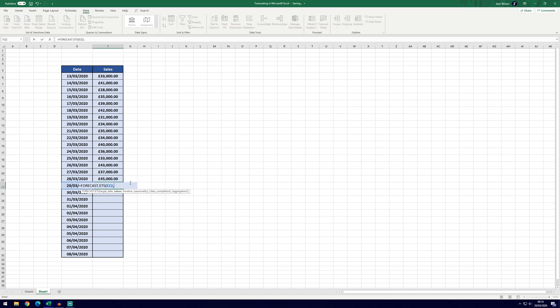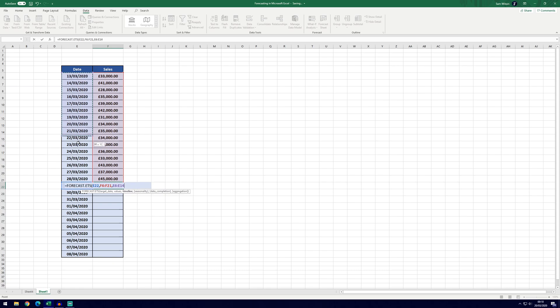We then want to hit comma and then the values are going to be all of these sales values right up until the last date that we've got. Hit comma and then the timeline will be this here, which will be the corresponding dates for all of the sales figures we've got.